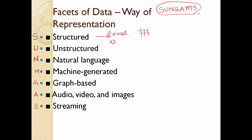In the DBMS subject, you create a database. In a database, you create tables — tables are ordered rows and columns. So this is ordered, and the advantage is that access is easy.